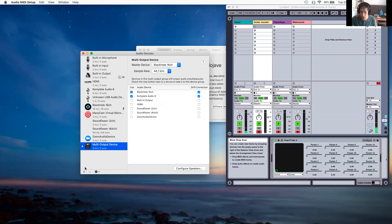Once I click here, I click that and I say multi-output device — Blackhole 16 channel. And my sound card is Complete Audio 6. I also selected drift correction for that.